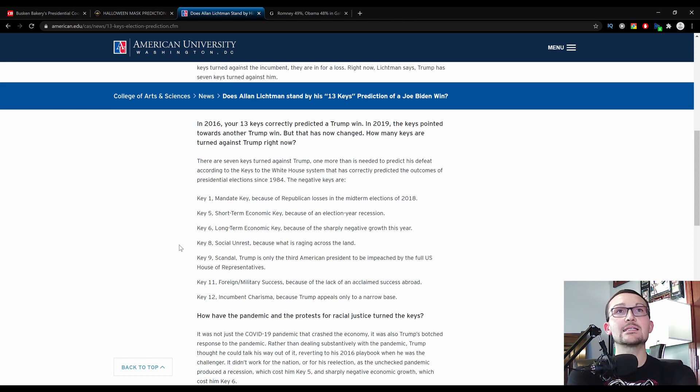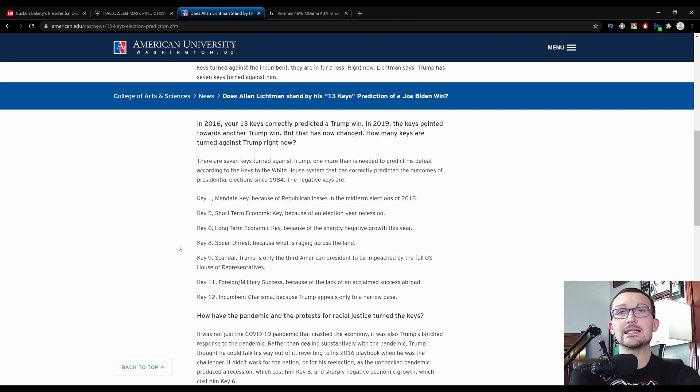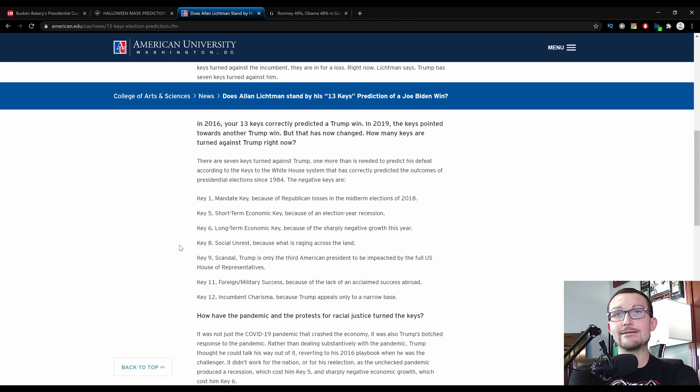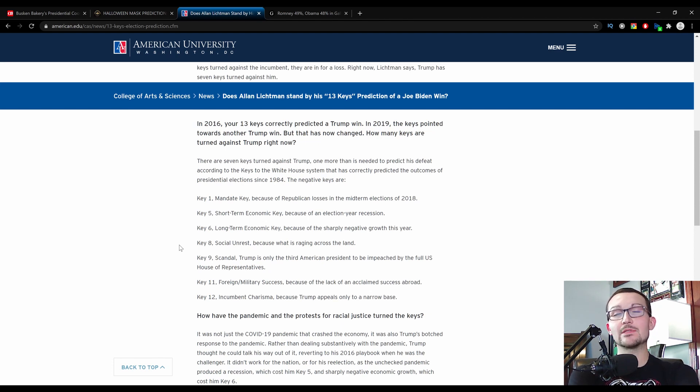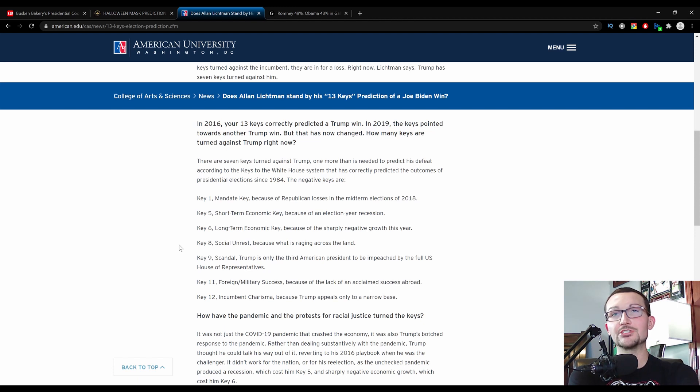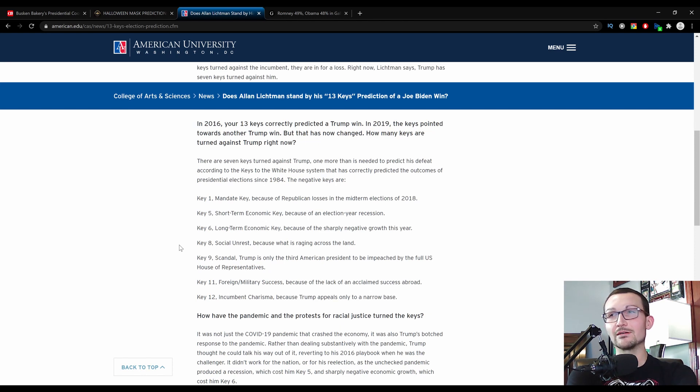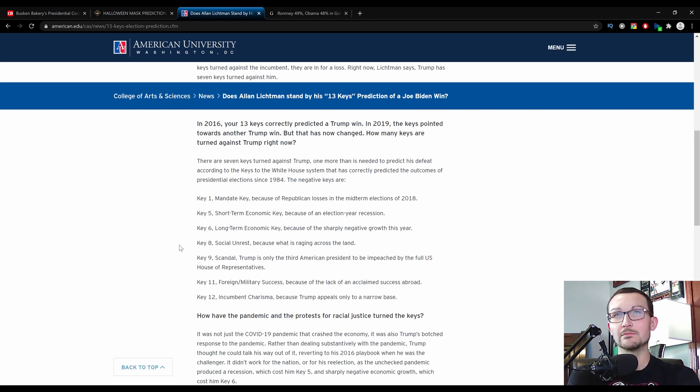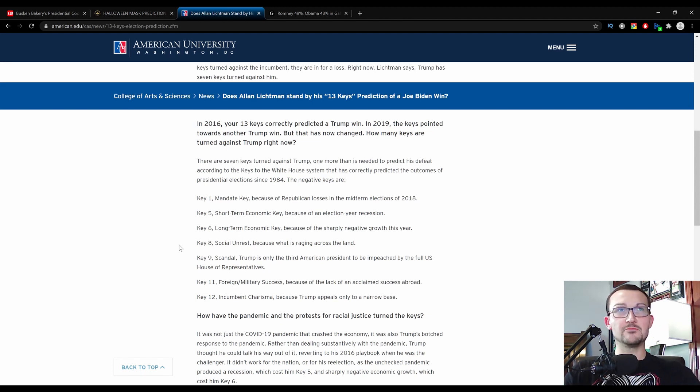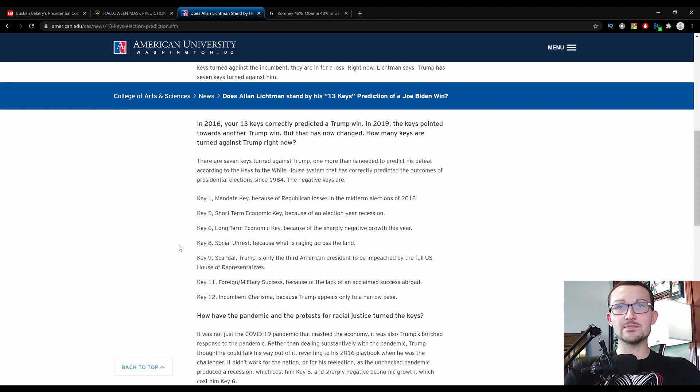Key number one, the mandate key, because the Republican losses in the midterm elections in 2018. Well, they gained a Senate house, and they lost significantly less than what they anticipated to, and what all the models suggested in the House. But you can probably give that to them, but everything is looking strong this time around, so I don't know about that. For sake of fairness, sure, they lost some House seats, but they did gain Senate seats, by the way.